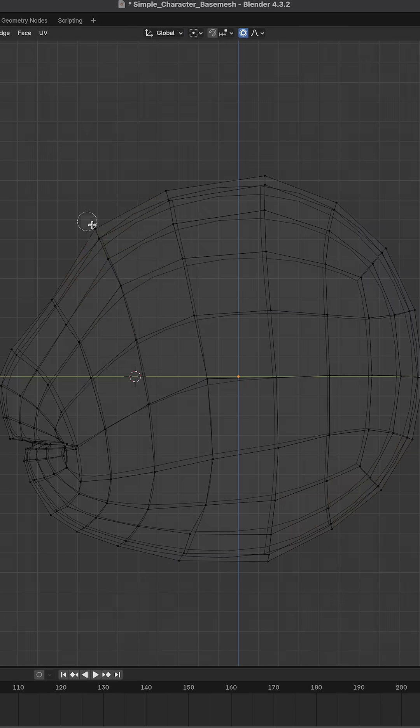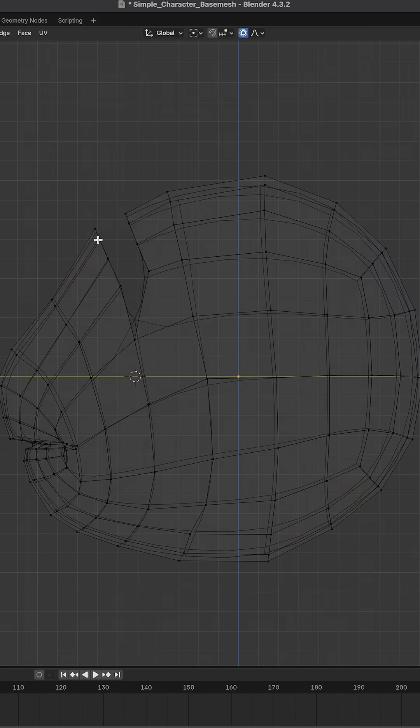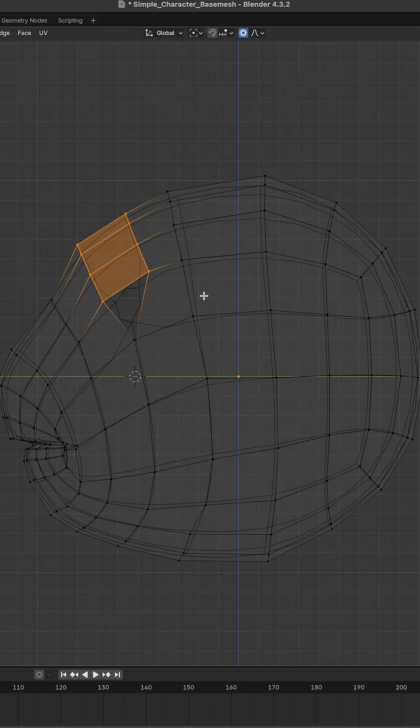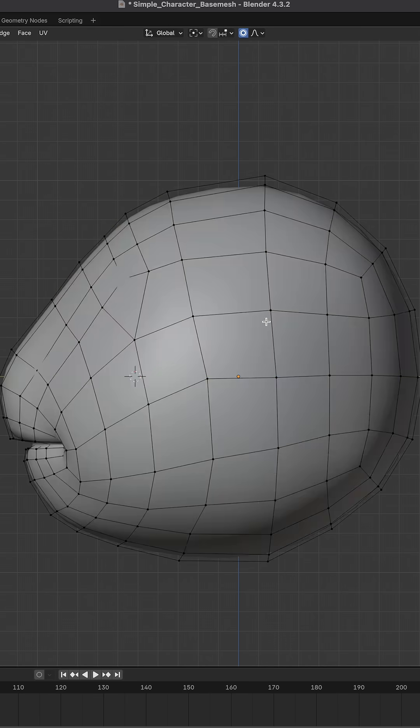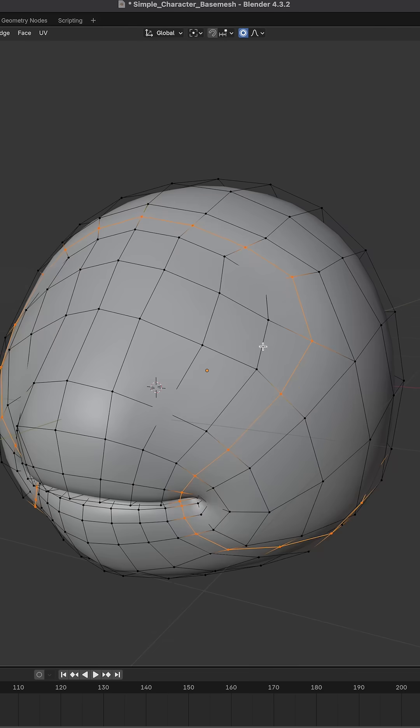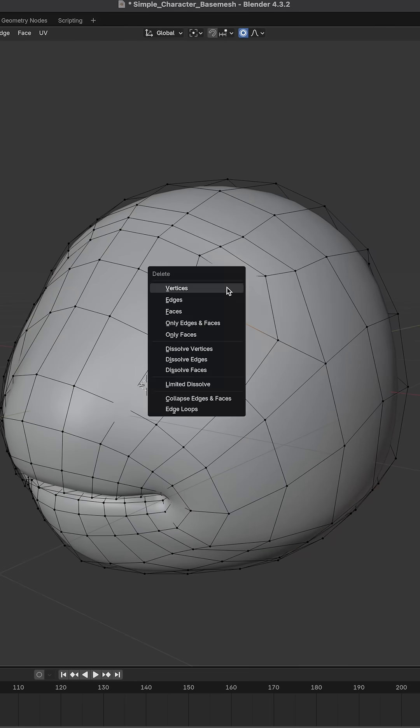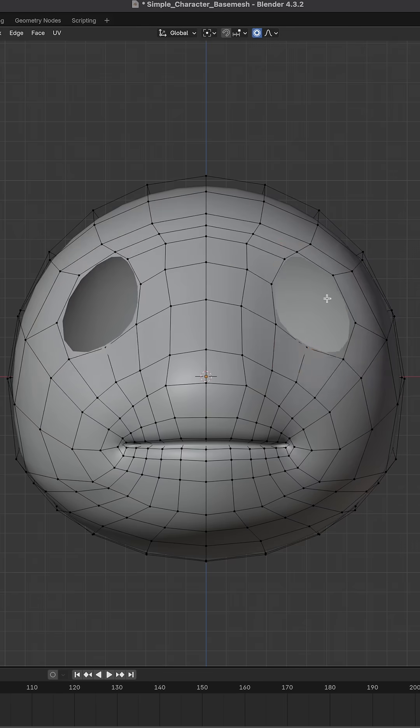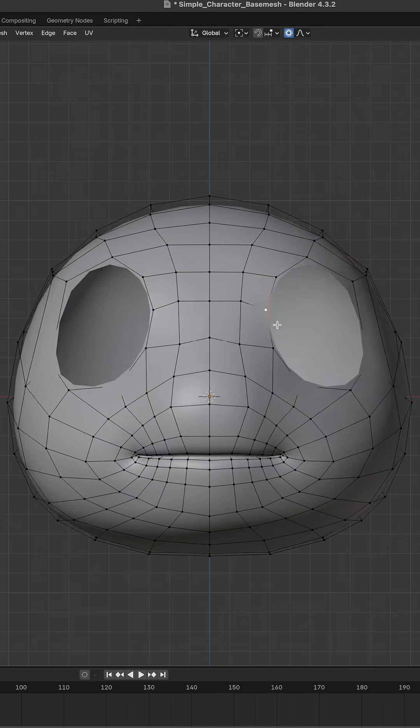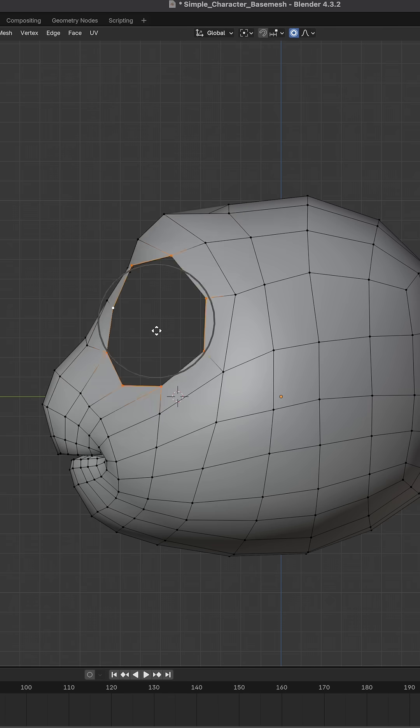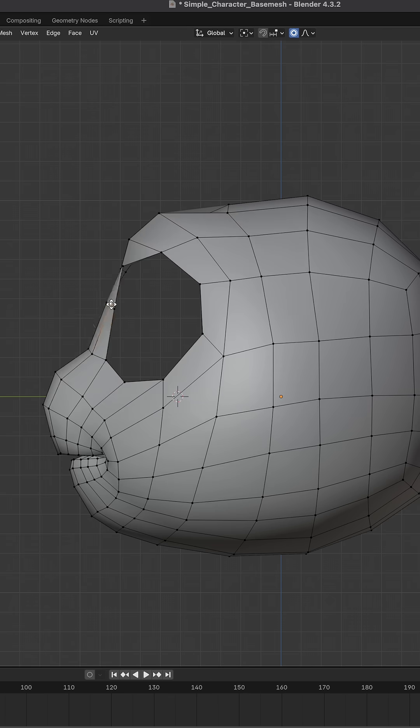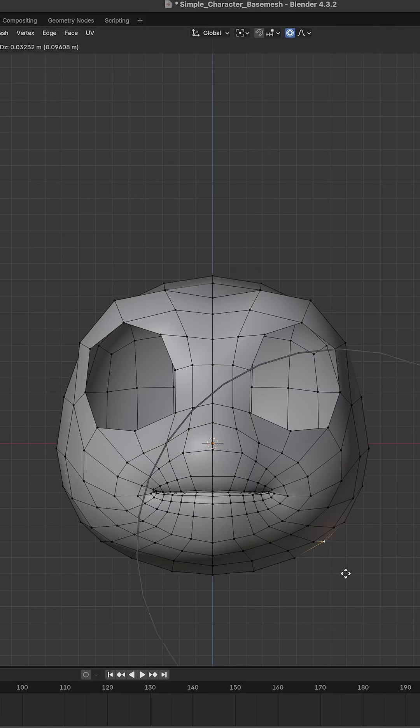Let's create an edge loop for the brow, close that up, add another edge loop, delete some vertices for the eye sockets, finesse those eye sockets, finesse the face shape.